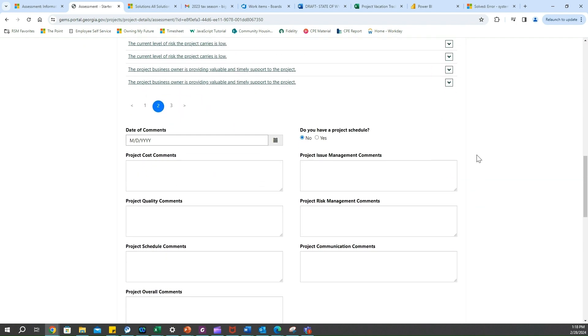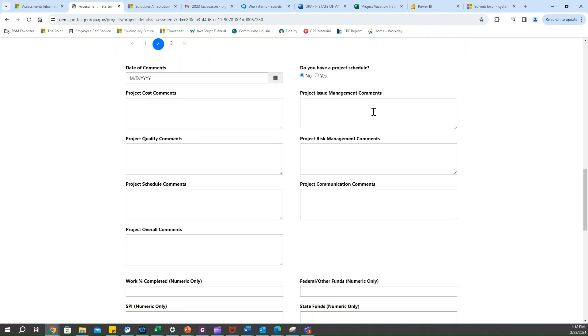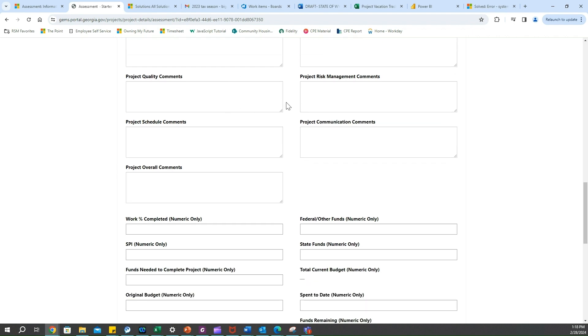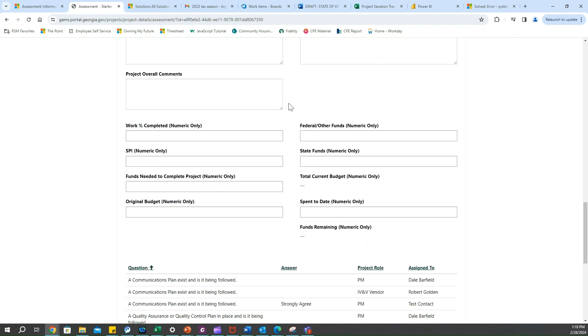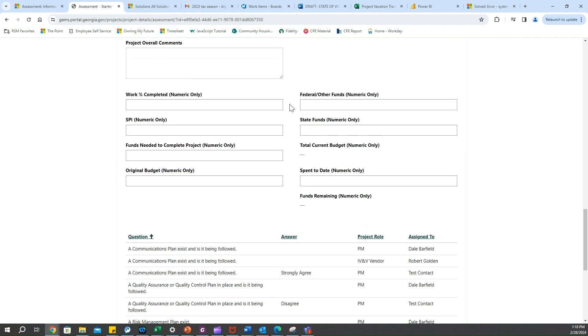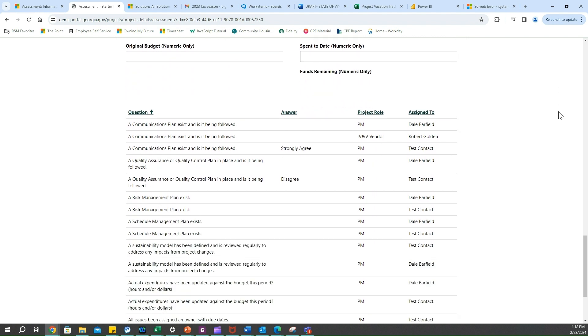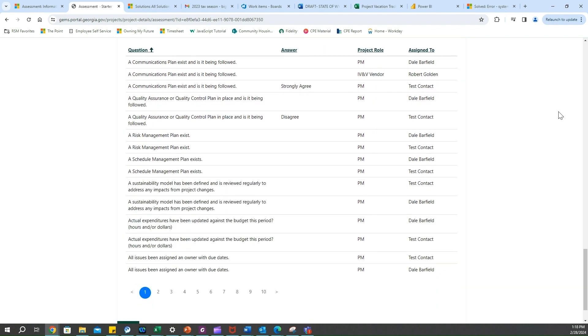Once all these questions have been completed, we're going to come down to here and see that we have the ability to enter the date of the comments and add a project schedule. We can click yes here and we can add it through the document section on the project as well as filling out all the rest of the data that's down below here. Now I'd like to note at the very bottom of the form specific to PMs is the ability to see everyone else's questions that are being answered.